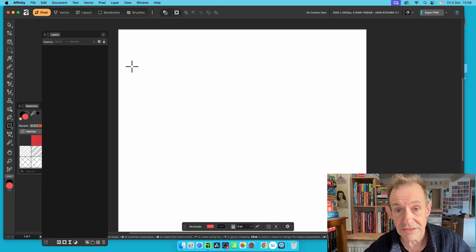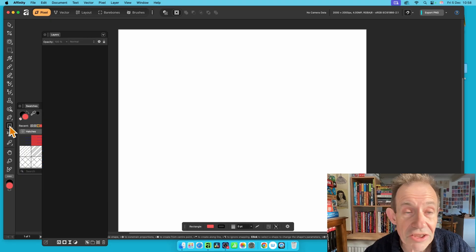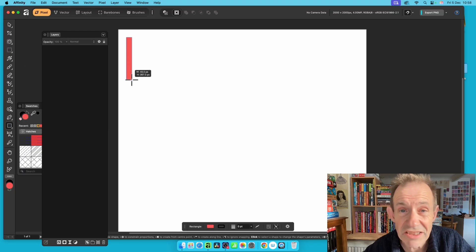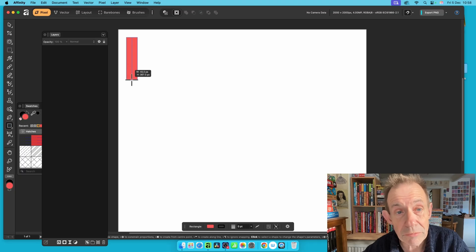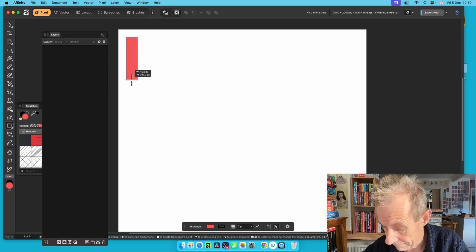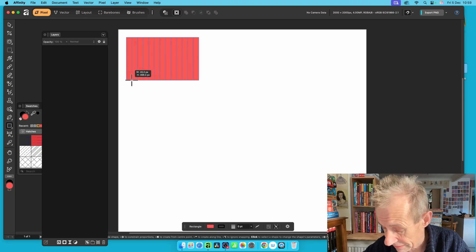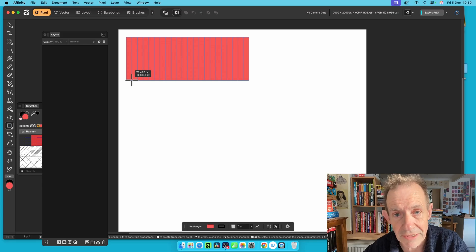So how to do this? Go to the Rectangle Tool, click and drag to create a basic rectangle. Press the right arrow key and it will duplicate it. You can just do this repeatedly — just keep pressing the right arrow key on the keyboard.